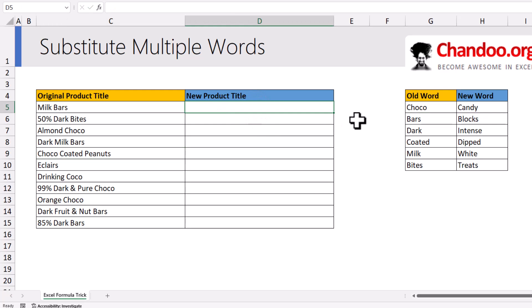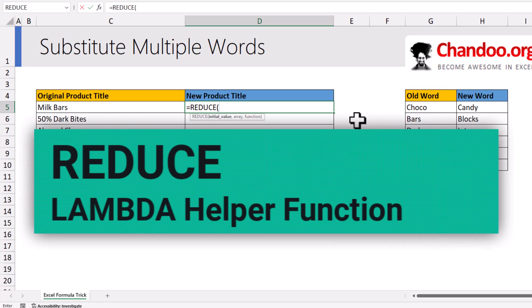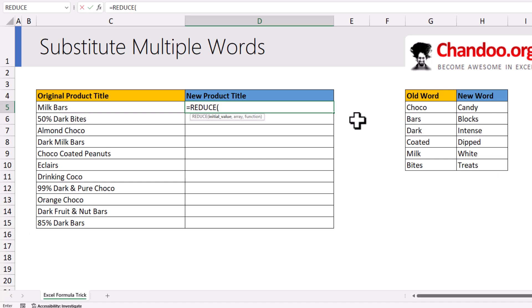This is where I realized that the new REDUCE function in Excel can actually do this job for me. REDUCE is one of those Lambda helper functions introduced into Excel 365 and it can loop through a bunch of options and then do the job for us. It's tricky to explain in an abstract way, but I'm going to show you the example and then it all makes sense.